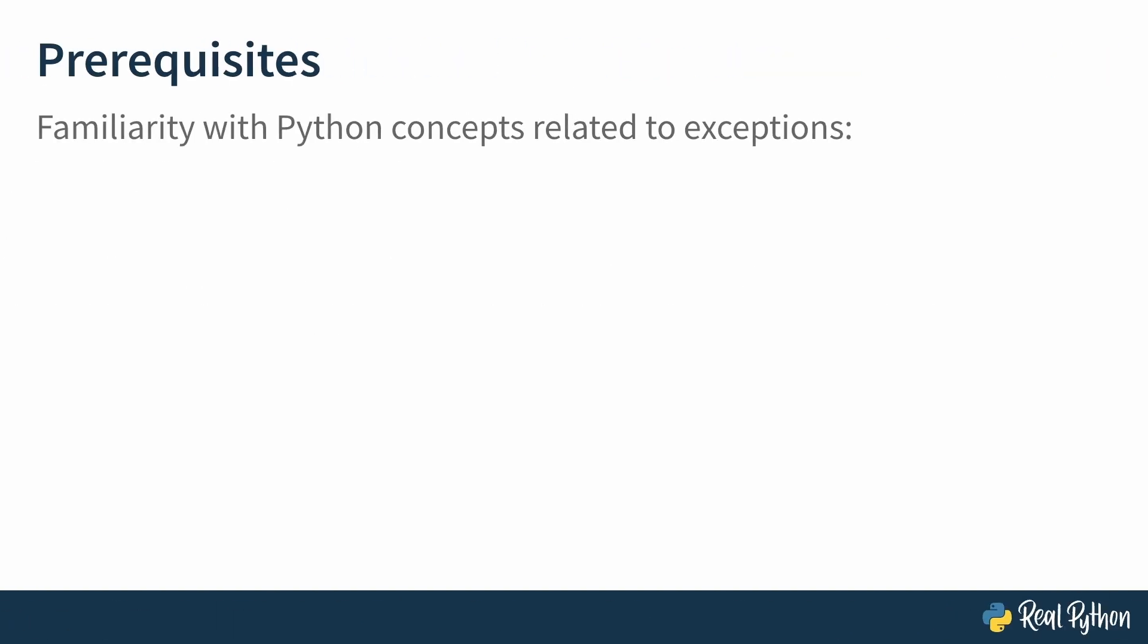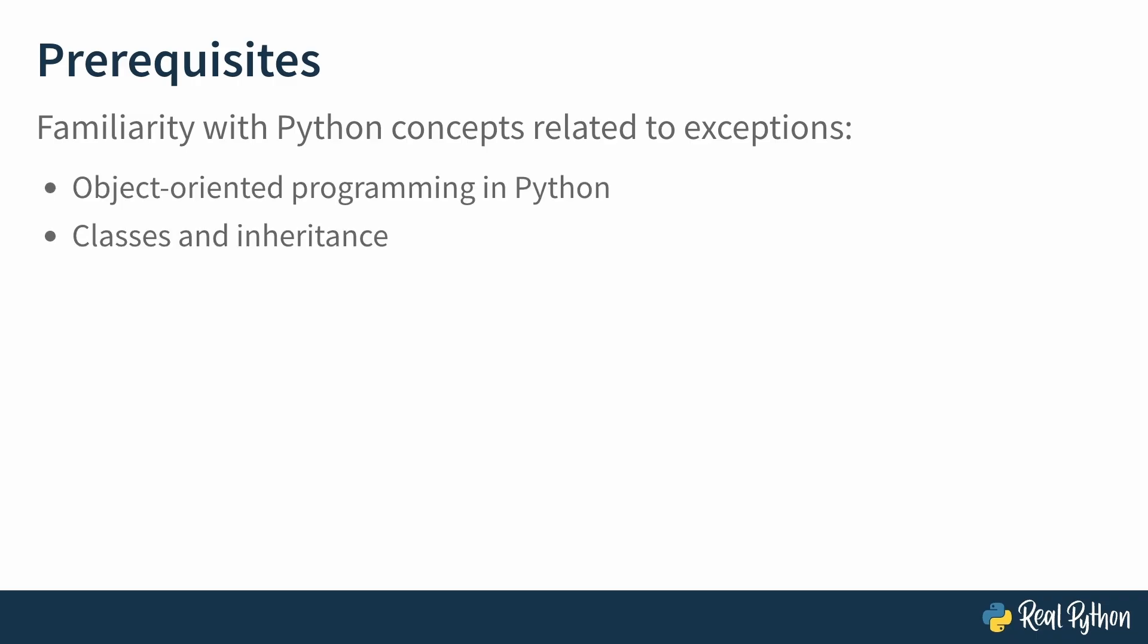While we will be diving deep with explanations, some background knowledge with Python concepts related to exceptions would be beneficial. Concepts like object-oriented programming in Python, classes and inheritance, try-except blocks, and the raise statement.